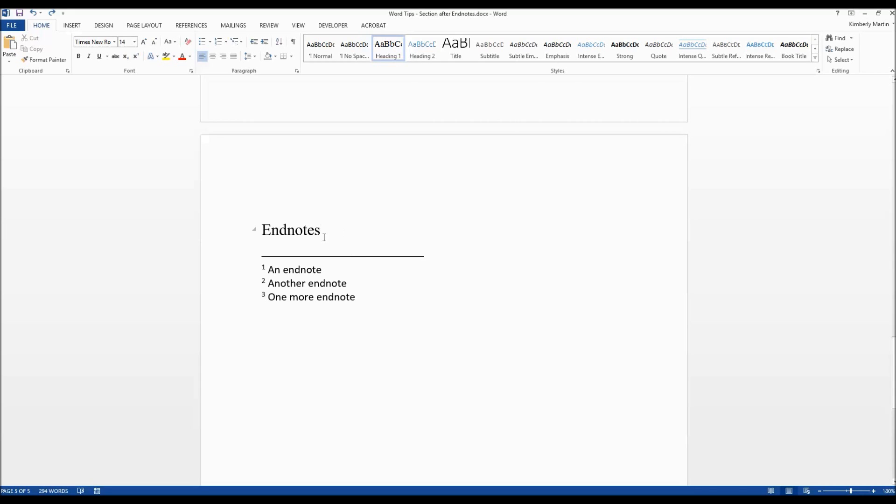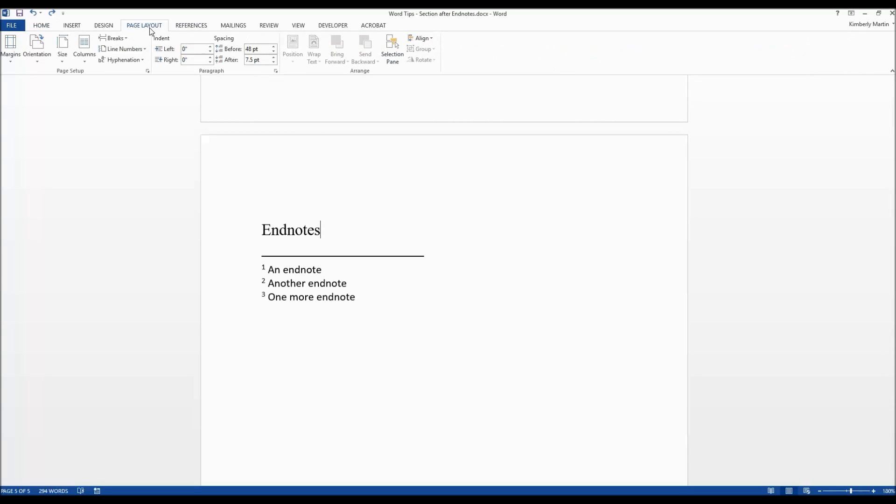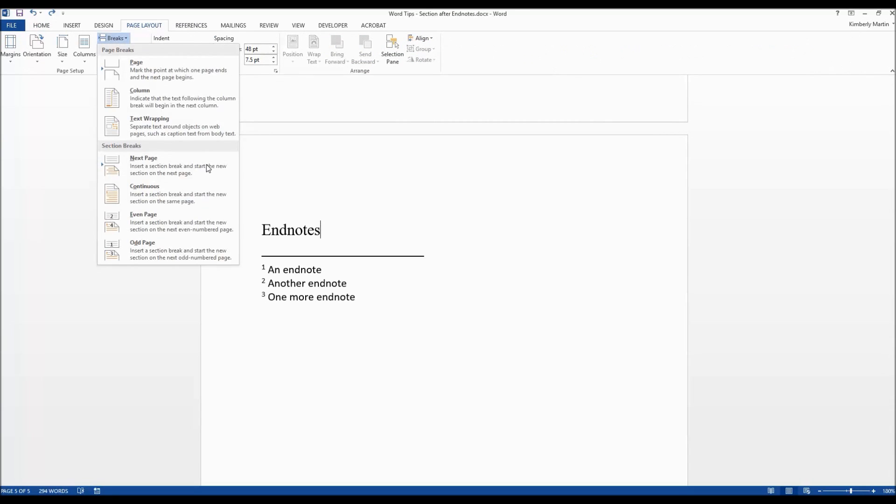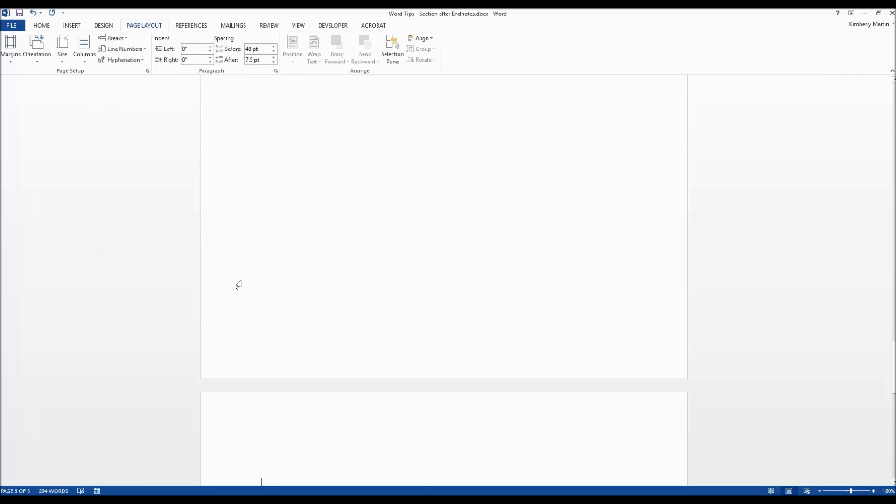First let's go ahead and create that about the author page if you don't have it already. We're going to click here and do page layout, breaks, and on page. We're just going to say about the author.